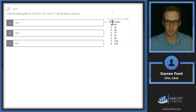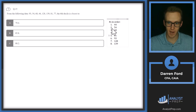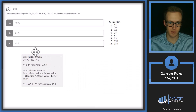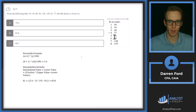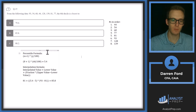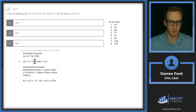Using the percentile formula, we'll figure out where the sixth decile falls in that ordered list. The formula is (n + 1) × (percentile / 100). Our n is 8 observations. The sixth decile is the 60th percentile, so 60 divided by 100. We get 5.4, telling us the value falls between positions 5 and 6.